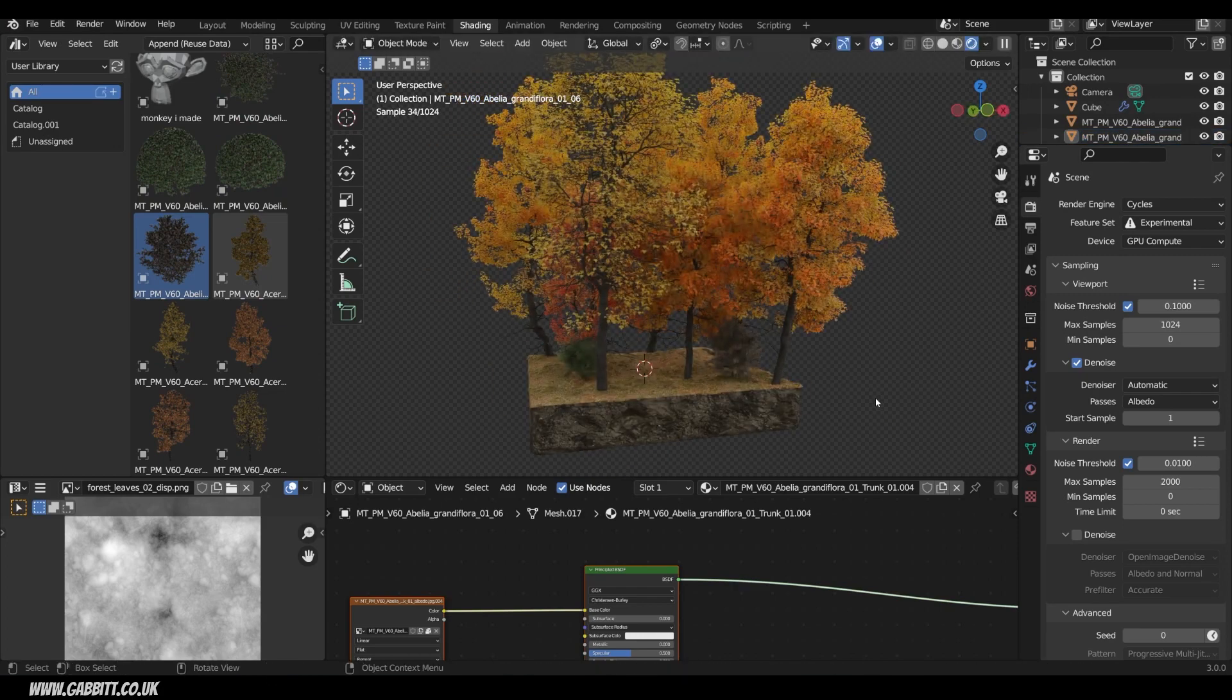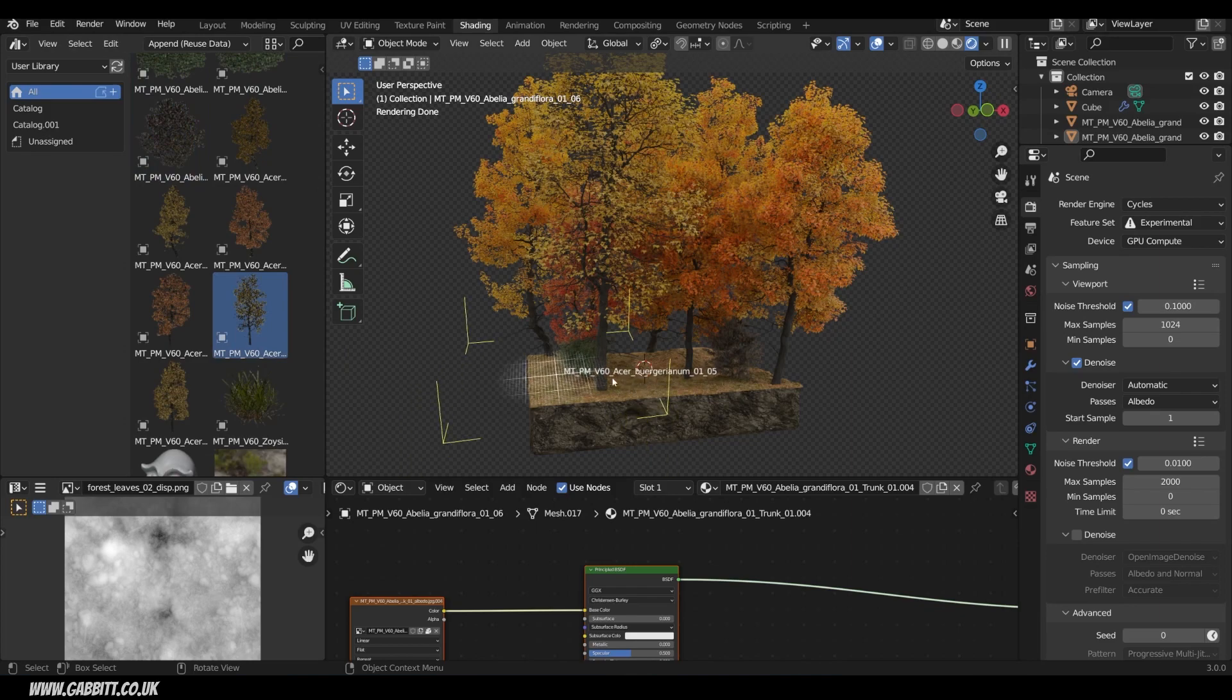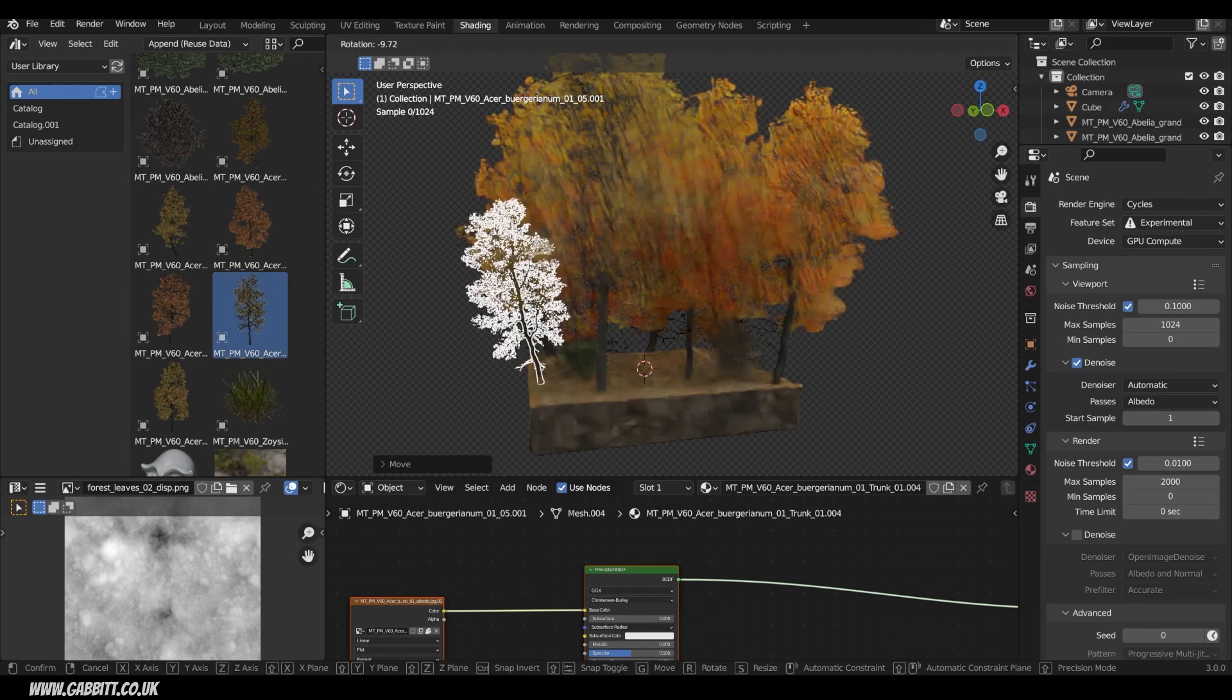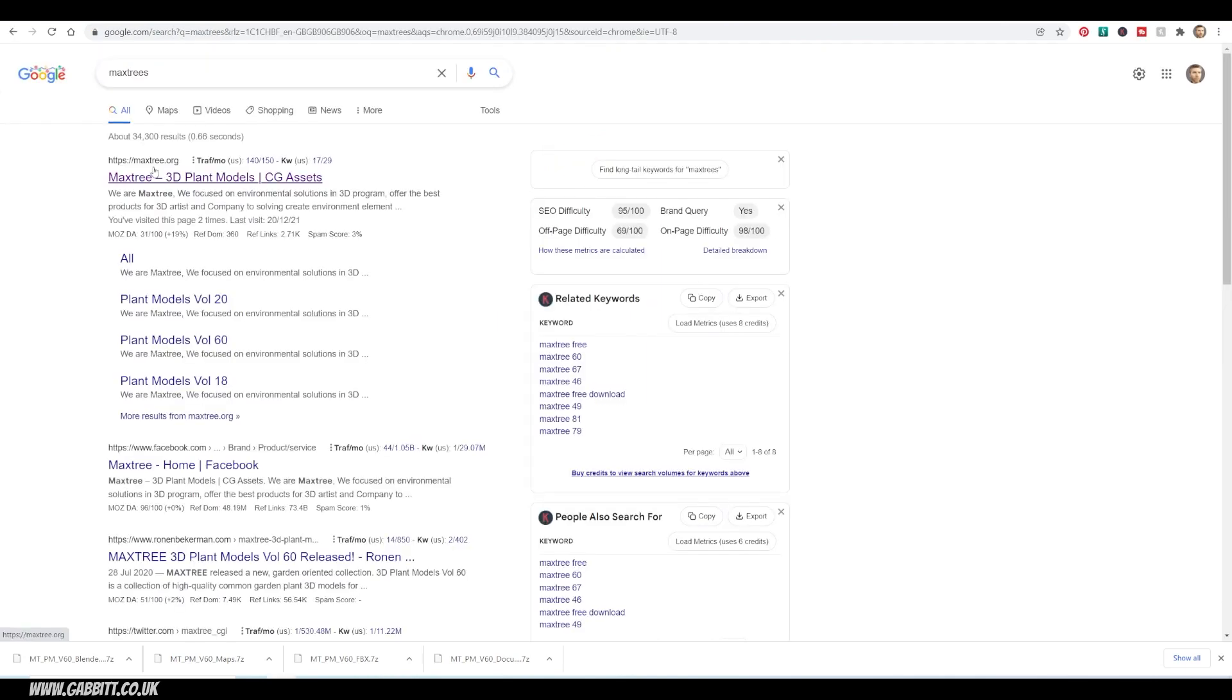Do make sure you check the license to see how you can use them, but it's my understanding you can use them as much as you like, just don't sell them on. What you'll need to do is go to Google and type in Max Trees. I'll put the link in the description as well. It's maxtree.org.